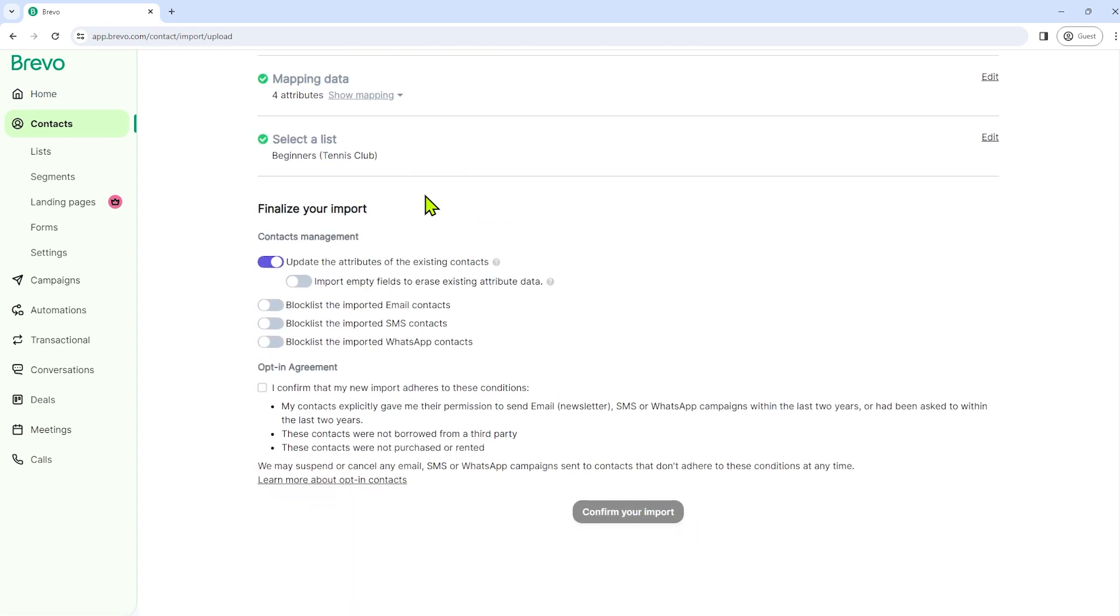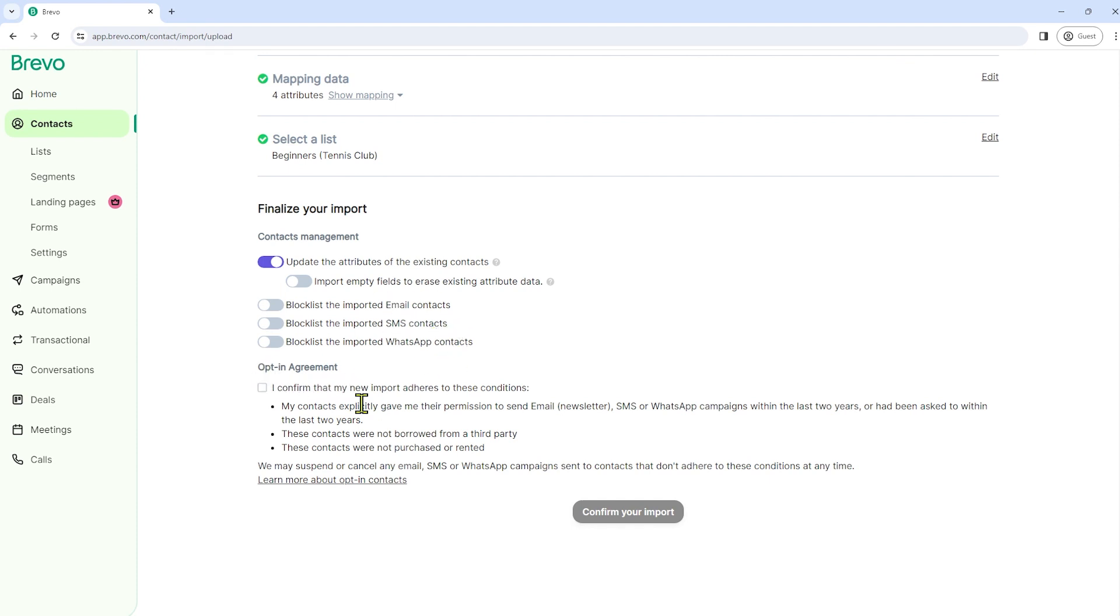So we have to finalize our import. You can just enable this part, but in this video, I'll just leave it as it is. And we have here an opt-in agreement. So all we have to do is confirm, I confirm that my new import adheres to these conditions.